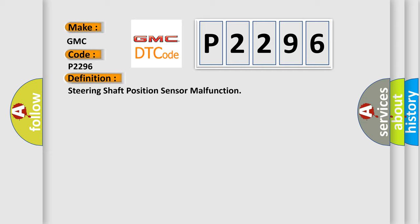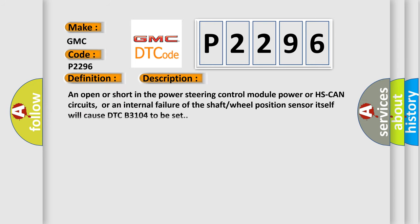And now this is a short description of this DTC code. An open or short in the power steering control module power or HS CAN circuits, or an internal failure of the shaft wheel position sensor itself will cause DTC B3104 to be set.